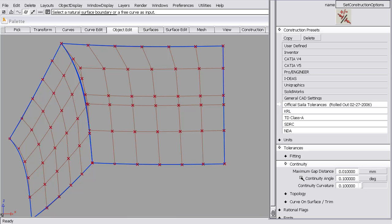They're also the values that the surface continuity checker uses to determine if there is valid continuity or not. We're going to be using .001 for the maximum gap. The angle and curvature we'll talk about later, so those aren't that important to us right now.